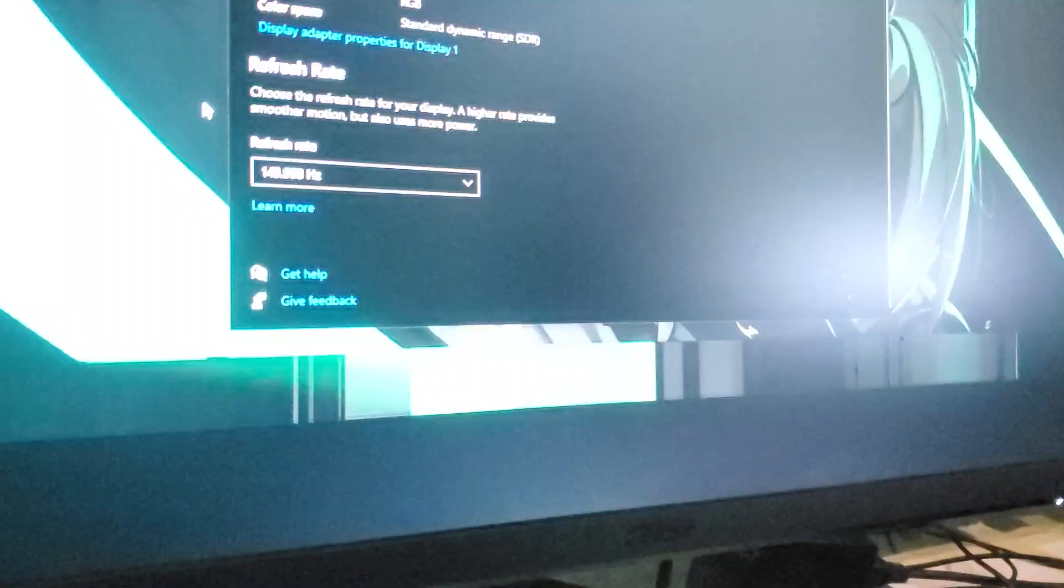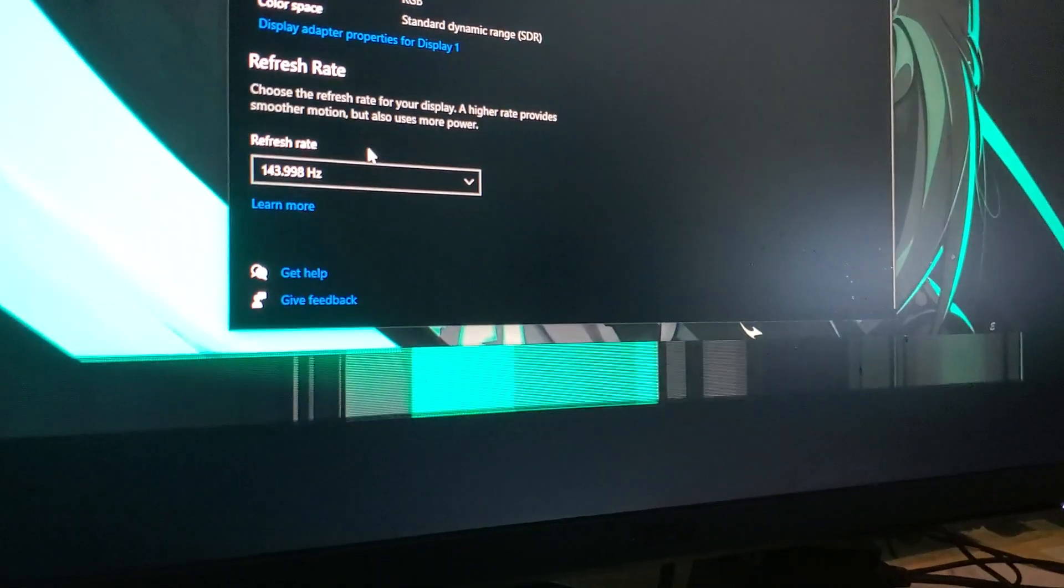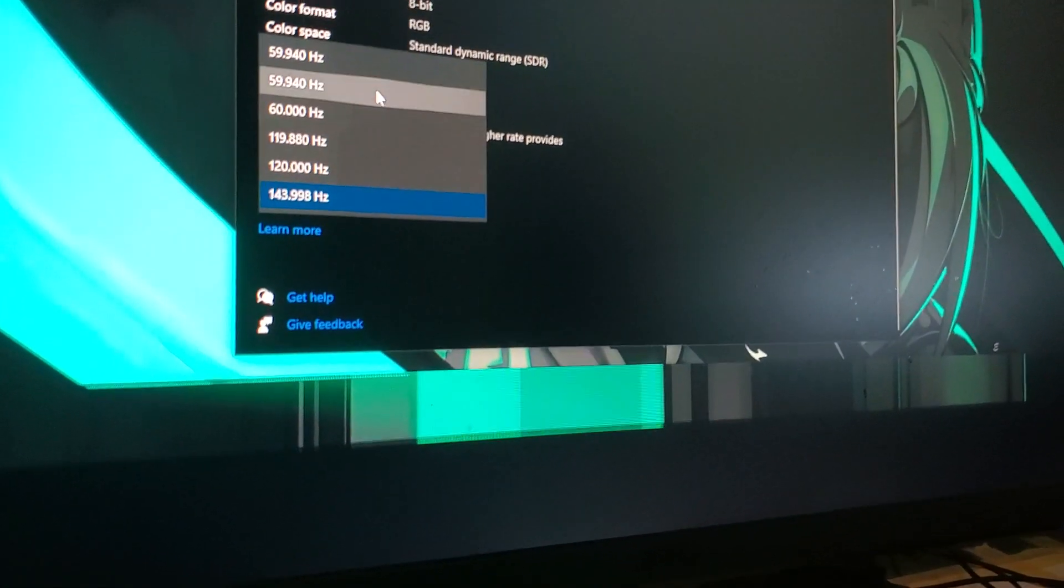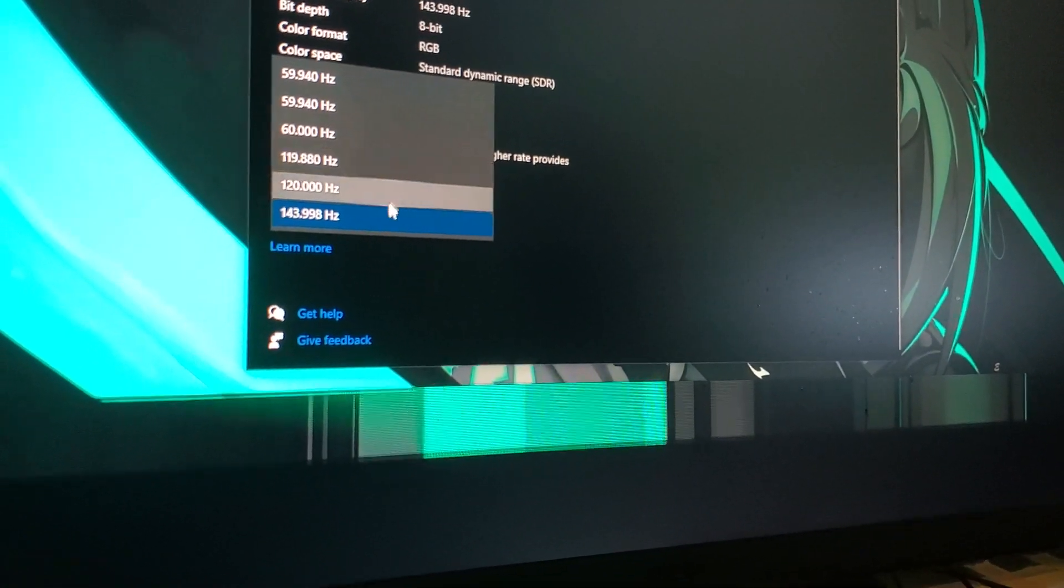And yeah, just don't go any lower than 120 Hertz bro. Like why would you do that to yourself? You bought this monitor for a reason.